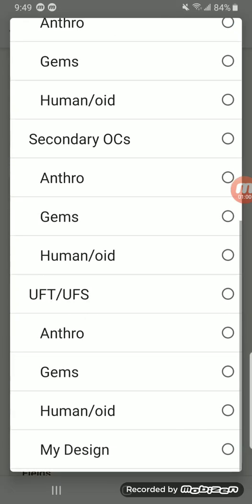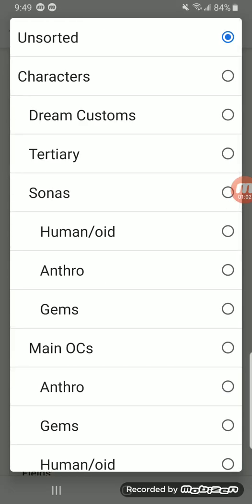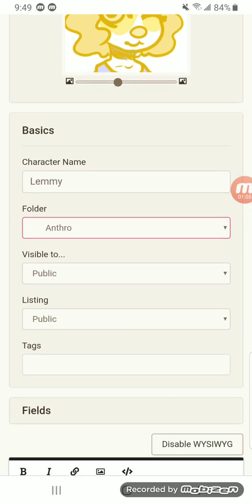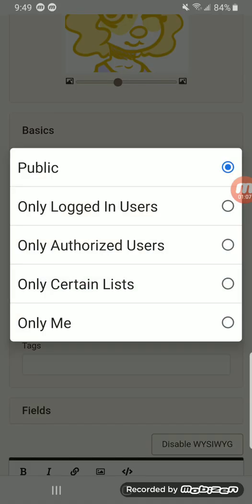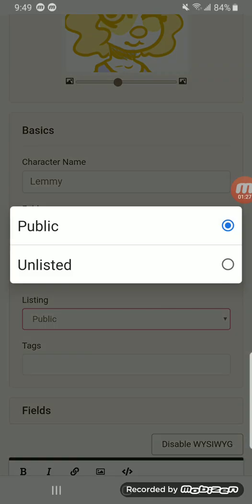For folders, I'll have another tutorial on that later, but she's going to go in my Anthro folder. Visible and Listing: Visible To is who can see it. Public means anyone with the link or visiting the site can see it; Logged In Users means you have to be logged in; Authorized lets only certain people see your Toy House; Certain Lists is similar; and Only Me would be a private character. Listing — I never really got that, I assume public just means a public character.